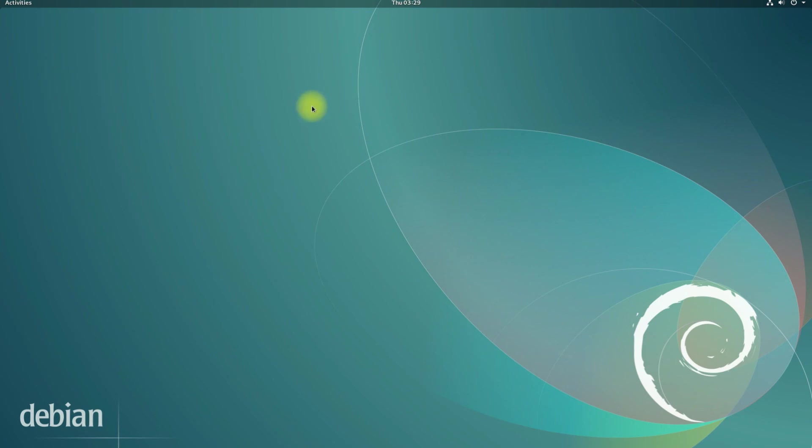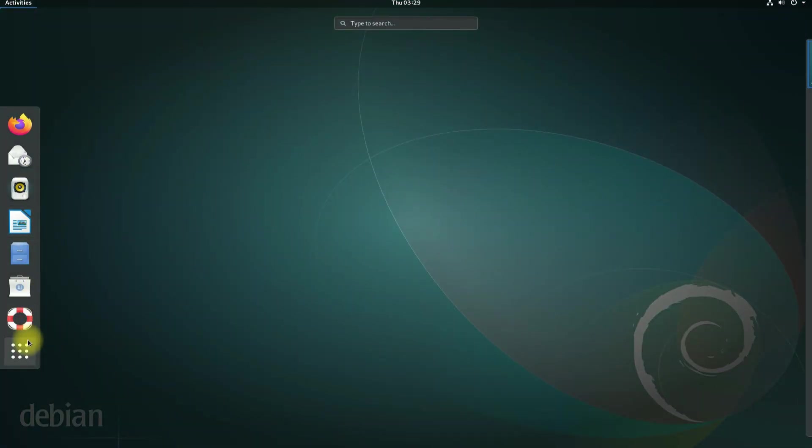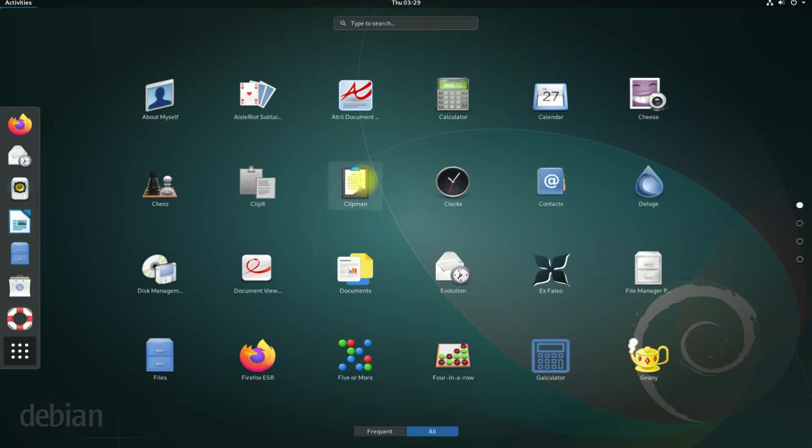Enjoy using GNOME Desktop on your Debian 10. Thanks for watching. Good day.